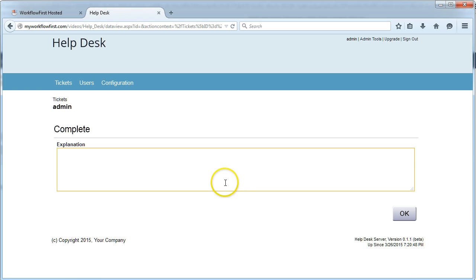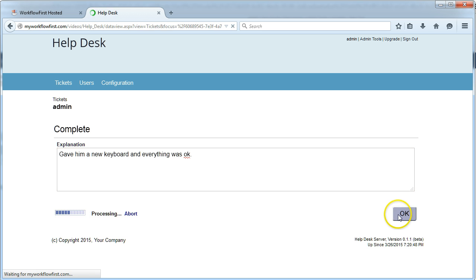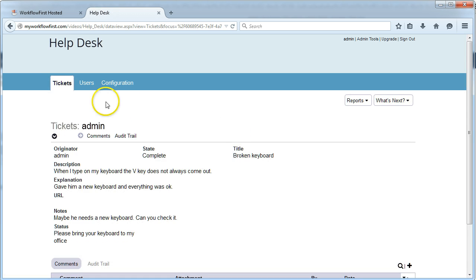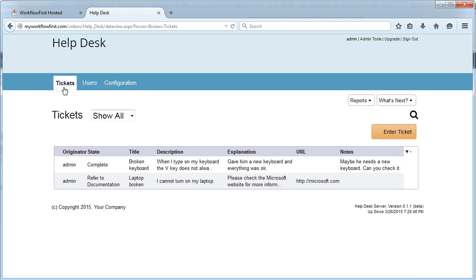And then finally, they can say, gave him a new keyboard, and everything was okay. And that closes that ticket down.